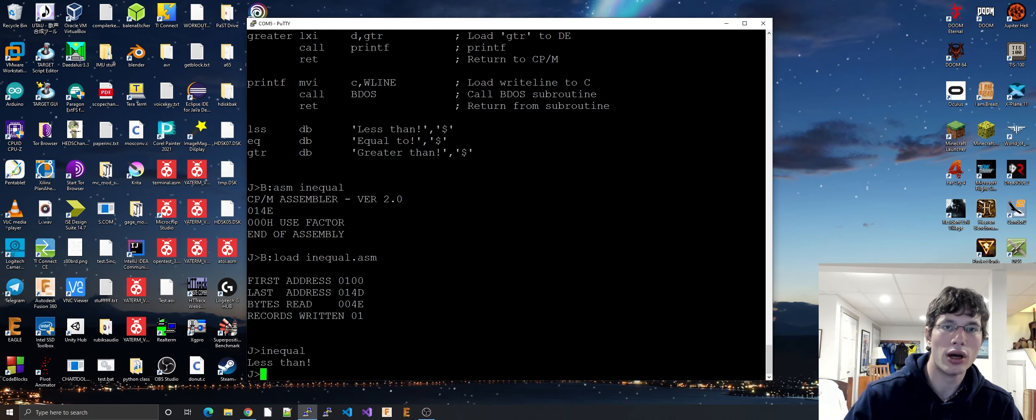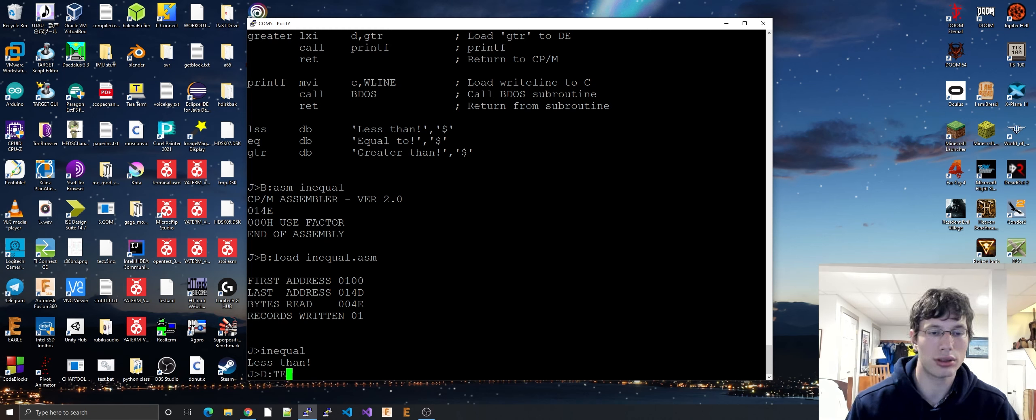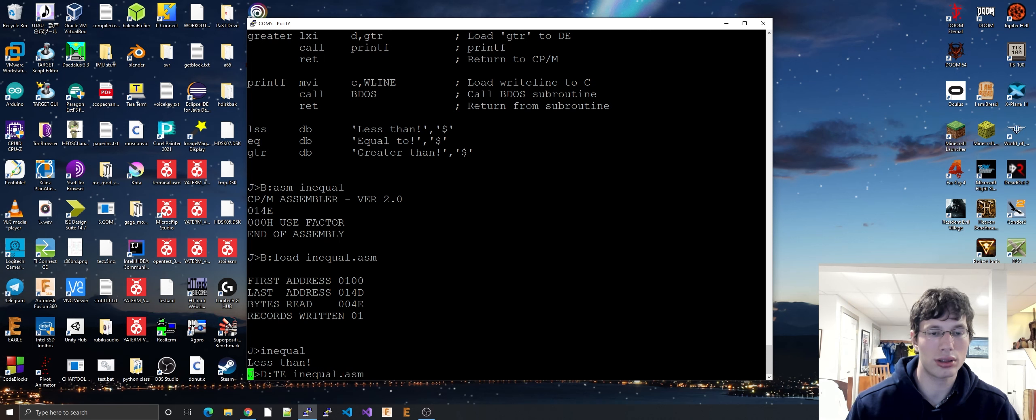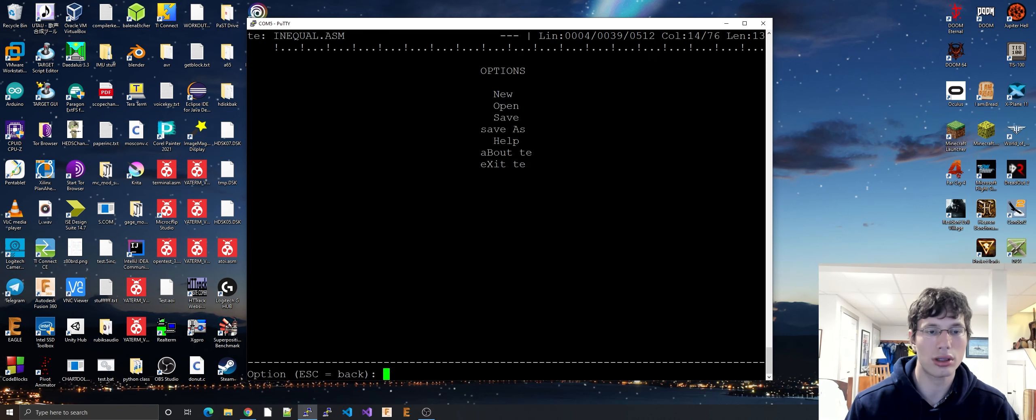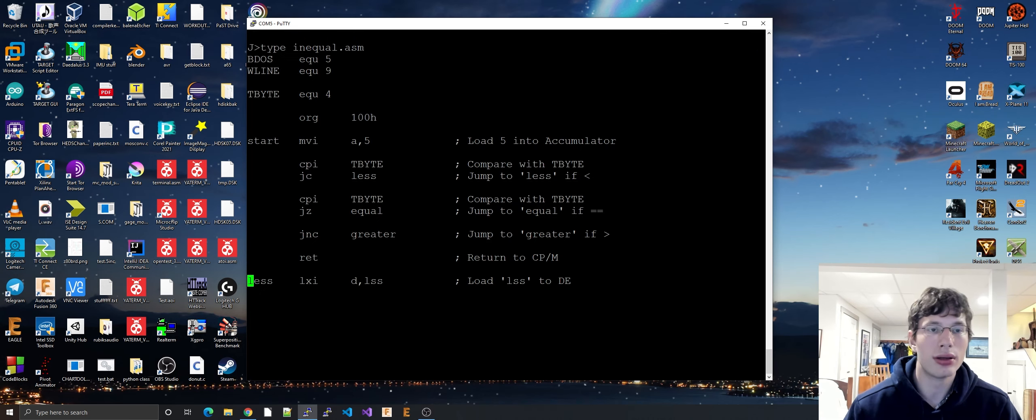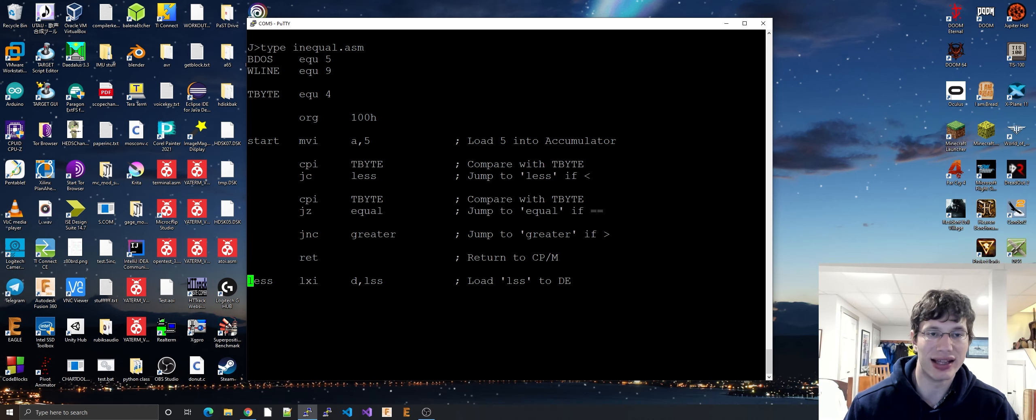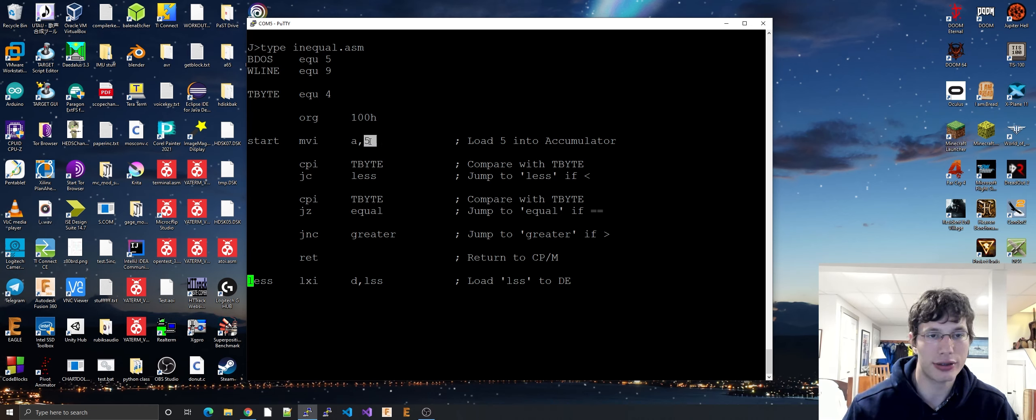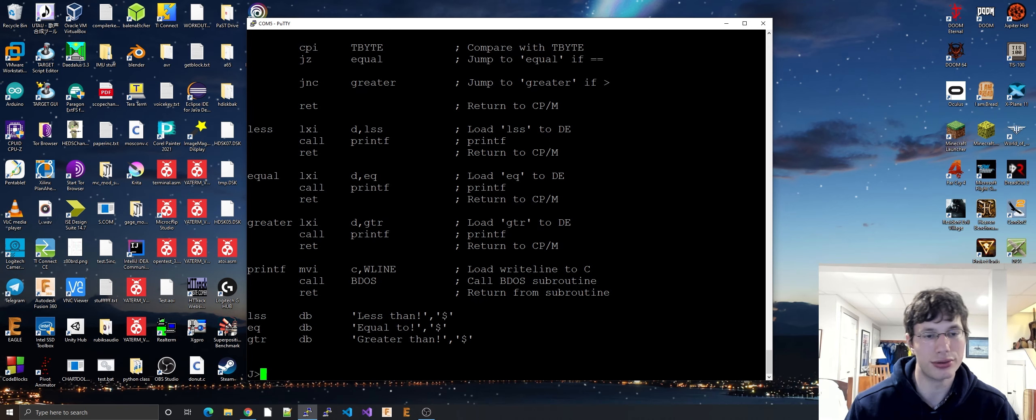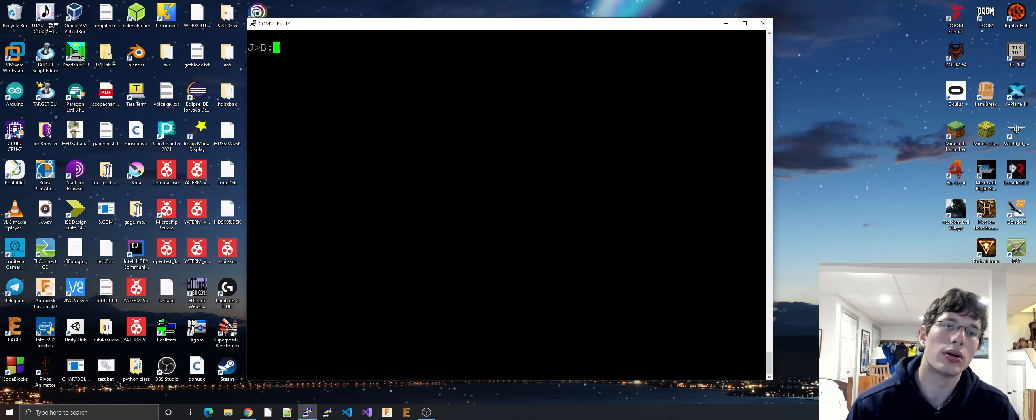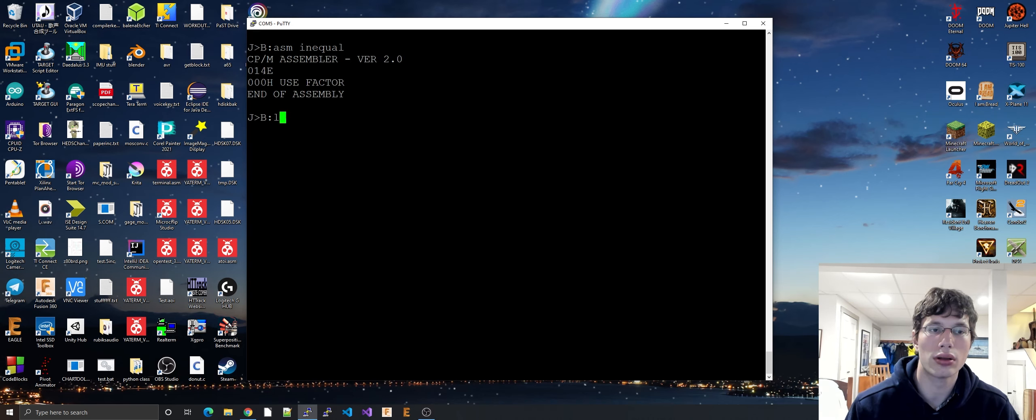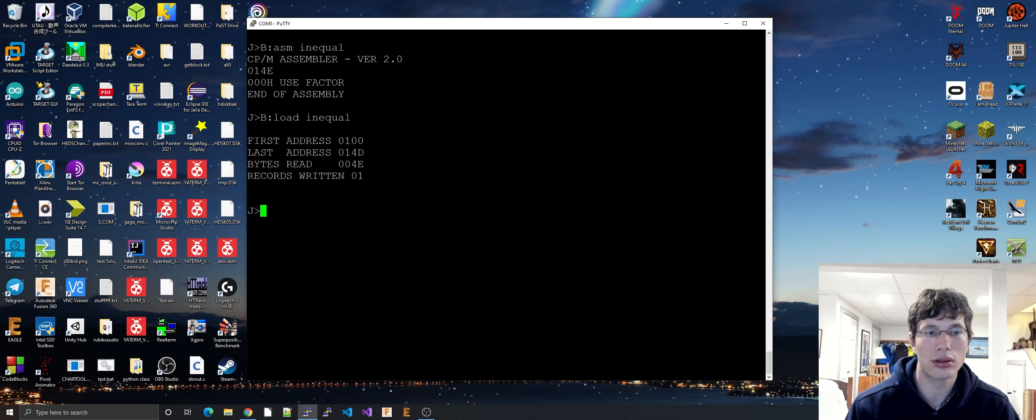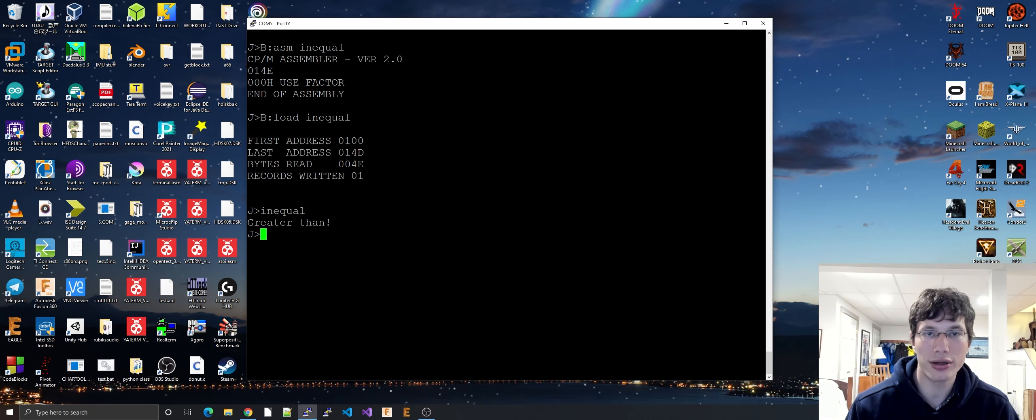As you can see, tbyte is less than the accumulator, making the accumulator greater than tbyte. Let's see if that holds true. It is greater than.